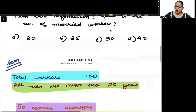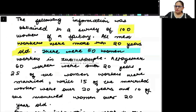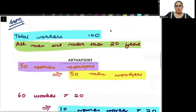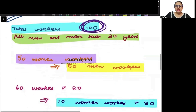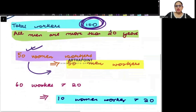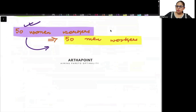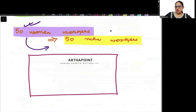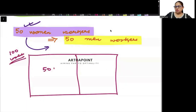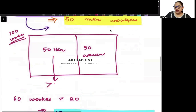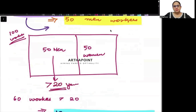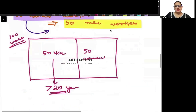This is clear to us. Now the next piece of information: there are 50 women workers in the sample. Total workers are 100, so that means there are also 50 men workers. So in total there are 100 workers, 50 men workers, and 50 women workers. And it has been told that all men workers are more than 20 years of age.